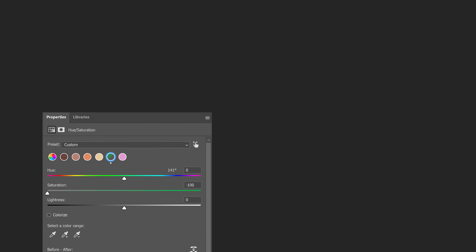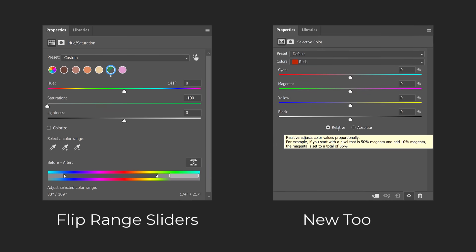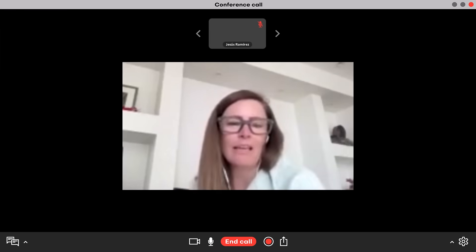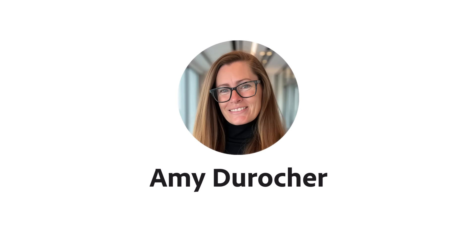Adobe just released two of my ideas into Photoshop. Here's the story.